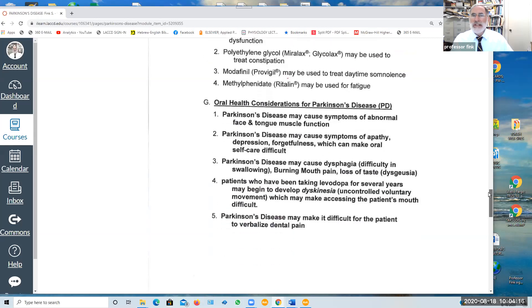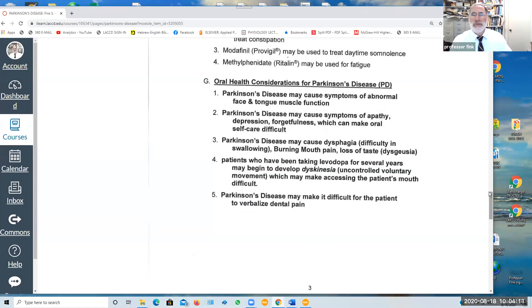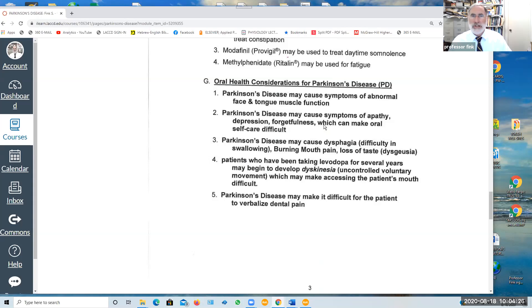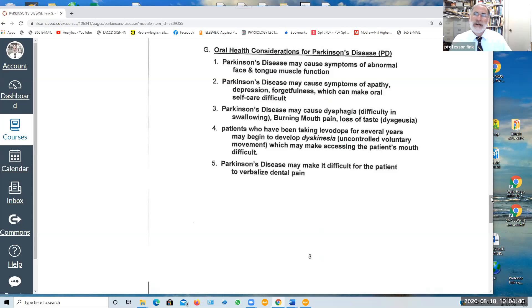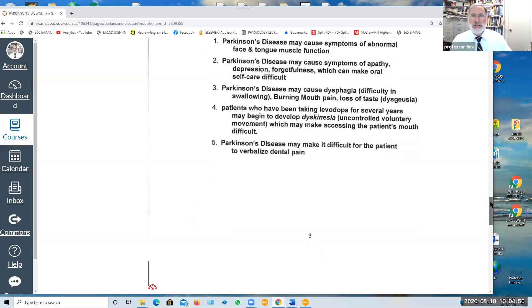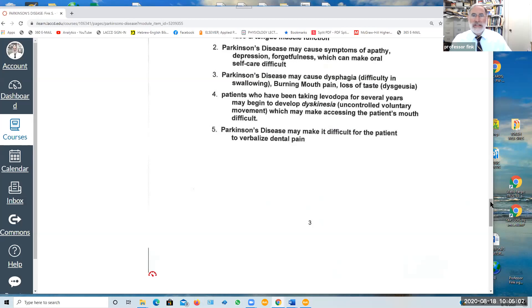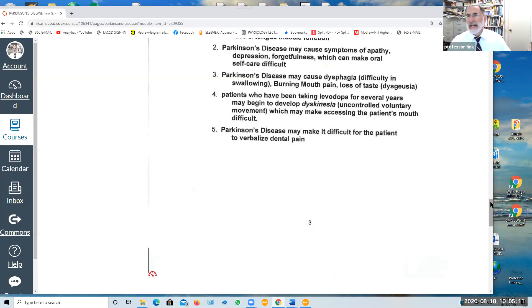In summarizing in terms of the relevance to oral health, people with Parkinson's disease may have symptoms of abnormal face and tongue muscle function. They may exhibit apathy, depression, forgetfulness which makes maintaining good oral self-care difficult. Parkinson's disease may be associated with dysphagia or difficulty in swallowing, burning mouth pain, and dysgeusia, abnormal taste or loss of taste. Patients who have been taking L-dopa for several years may develop dyskinesia, uncontrolled voluntary movement, which may make accessing the patient's mouth difficult. And finally, patients with Parkinson's disease may have difficulty in verbalizing discomfort and dental pain.